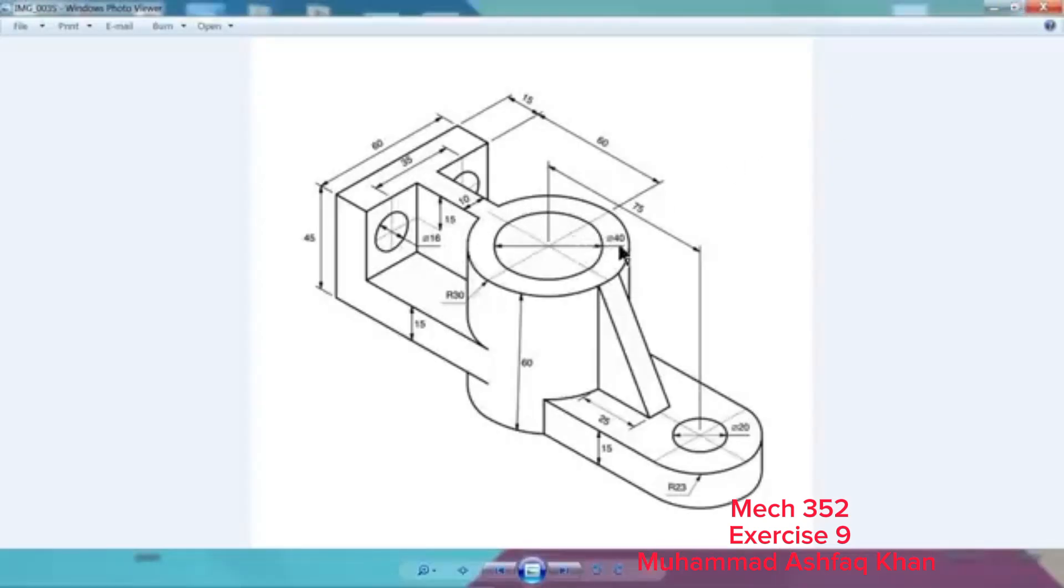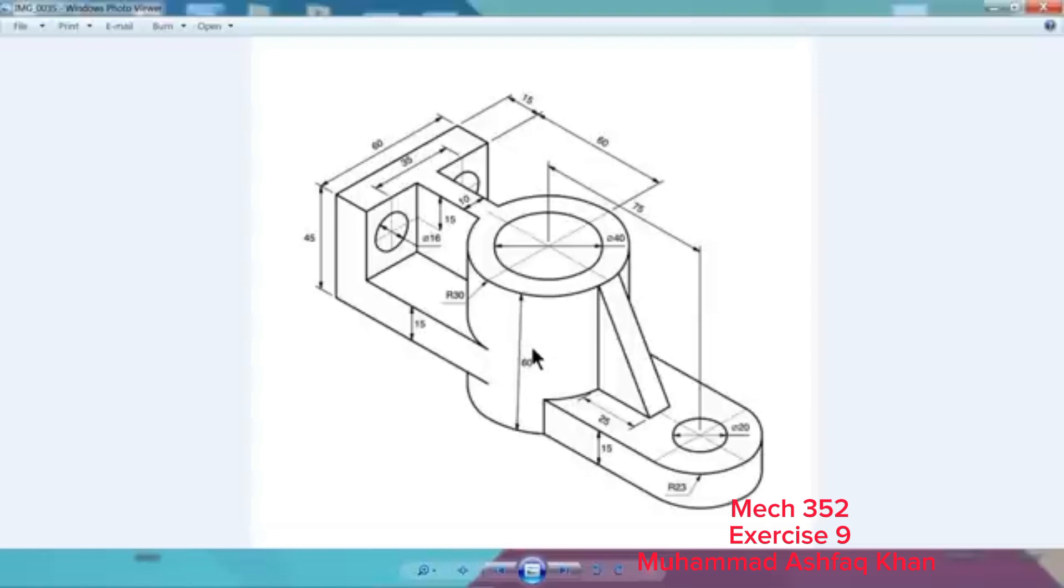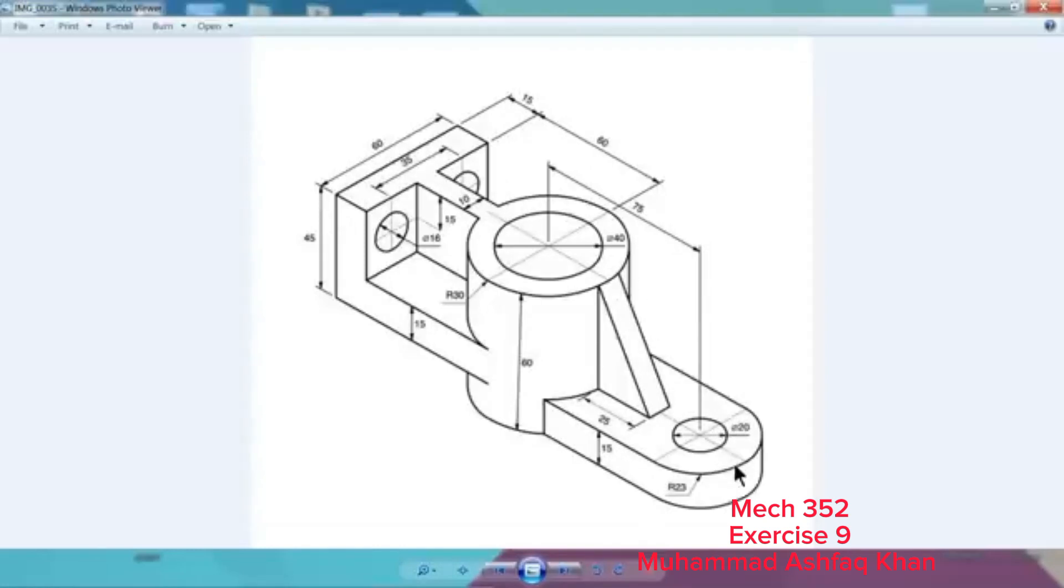First we will create this circle: 60 and 40 outer diameter and inner diameter, and we will extrude up to 60 millimeter. Later we will make this body with center distance 75 millimeter, 23 outer radius, inner diameter 20, and extrusion 15 millimeter.